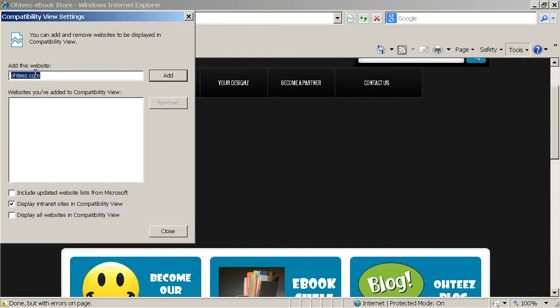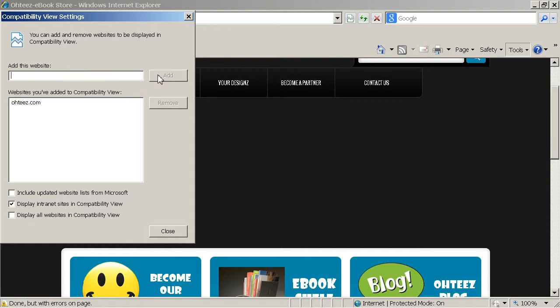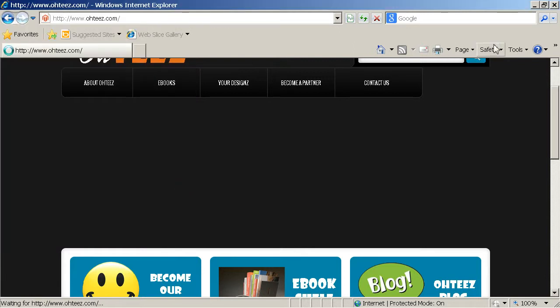So you can add your website here. I have added my website here. And I can place, for example, in this website, I can place add. Yeah, so it's already added inside. You can type in the website for this. It's O-H-T-E-E-Z dot com. And you can click add. Okay, once it's added, you can close it.